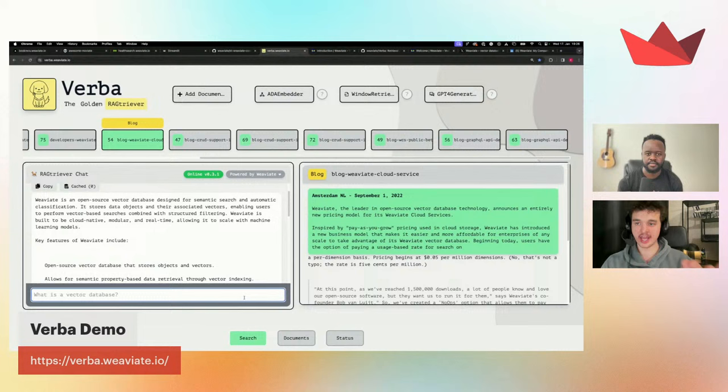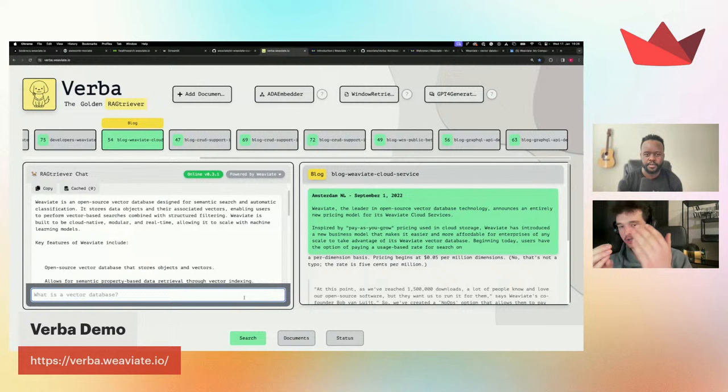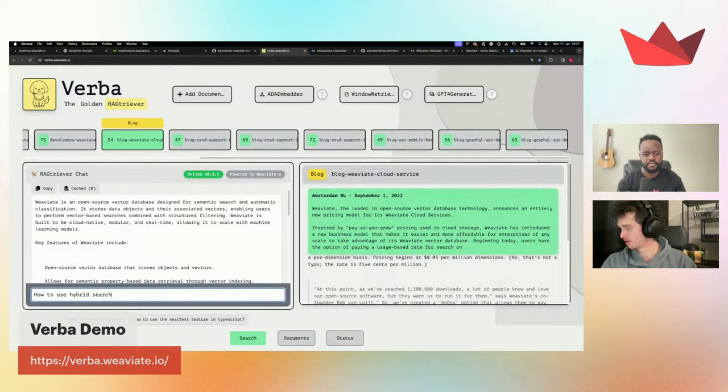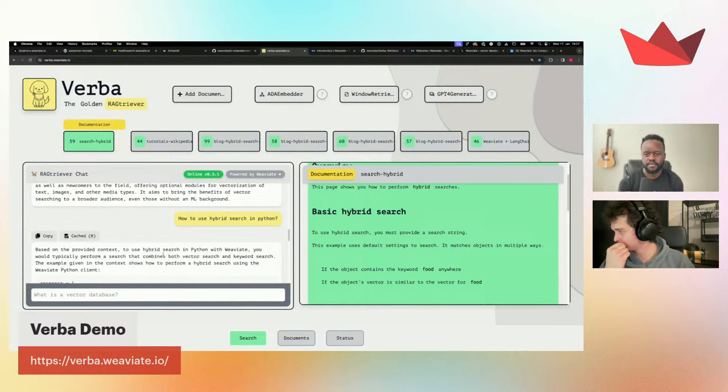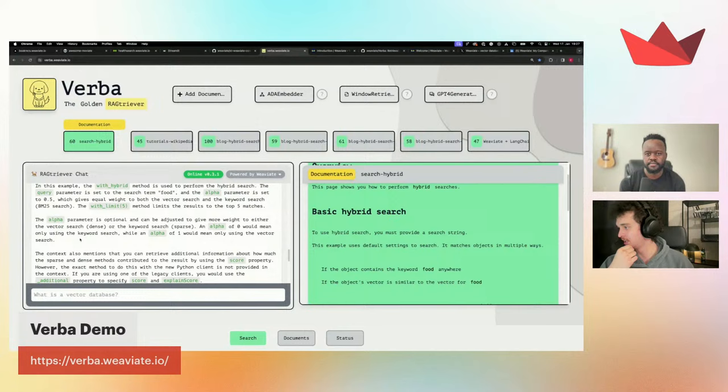The numbers represent the score. It's using hybrid search — so exact keyword matching, which is perfect if you're looking for specific code snippets, but also vector results if you want the system to understand you. You can ask 'how to use hybrid search in Python' and it will give you code examples.